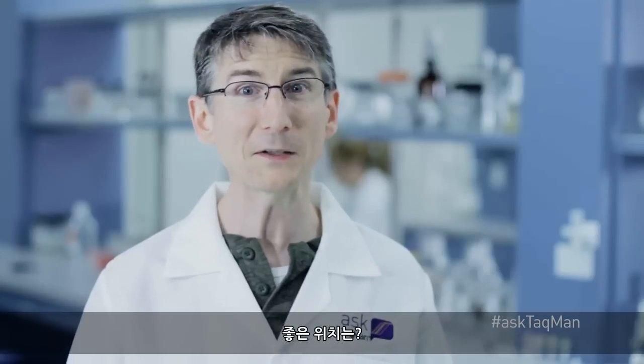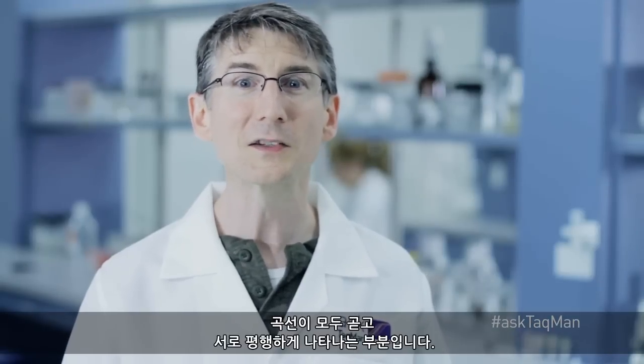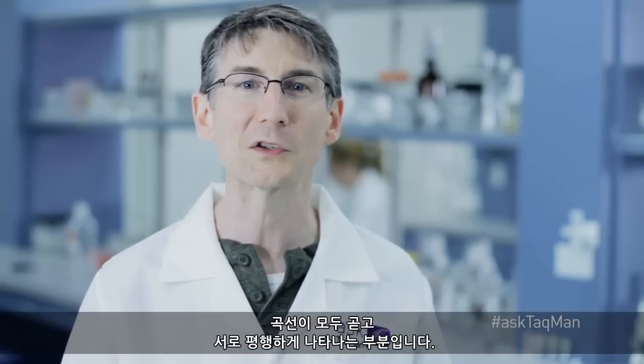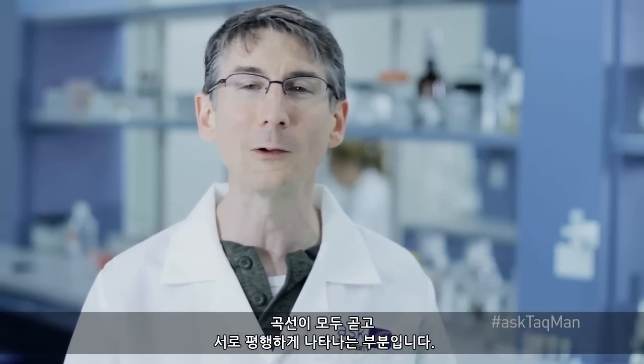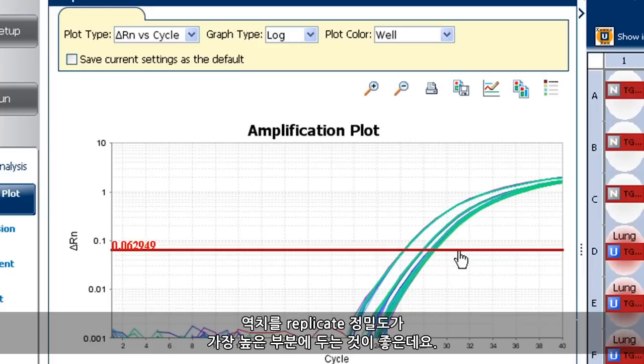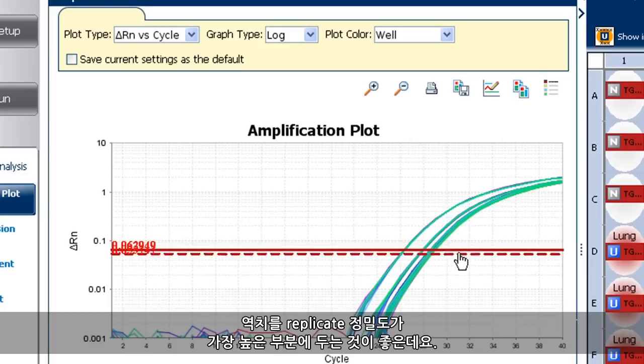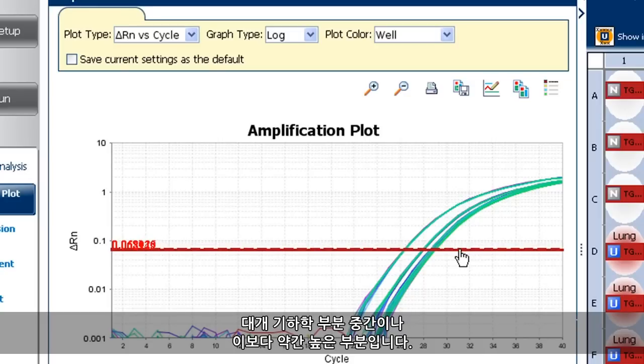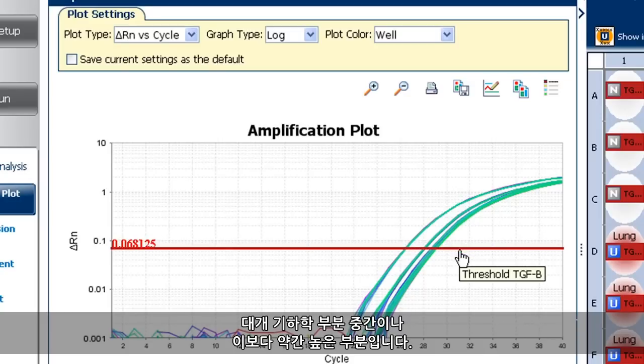A happy spot? Some place where all of our curves are straight and parallel to one another. What we really want is to put the threshold wherever the precision of our replicates is highest. That's generally somewhere toward the middle of the geometric phase, or maybe slightly higher.